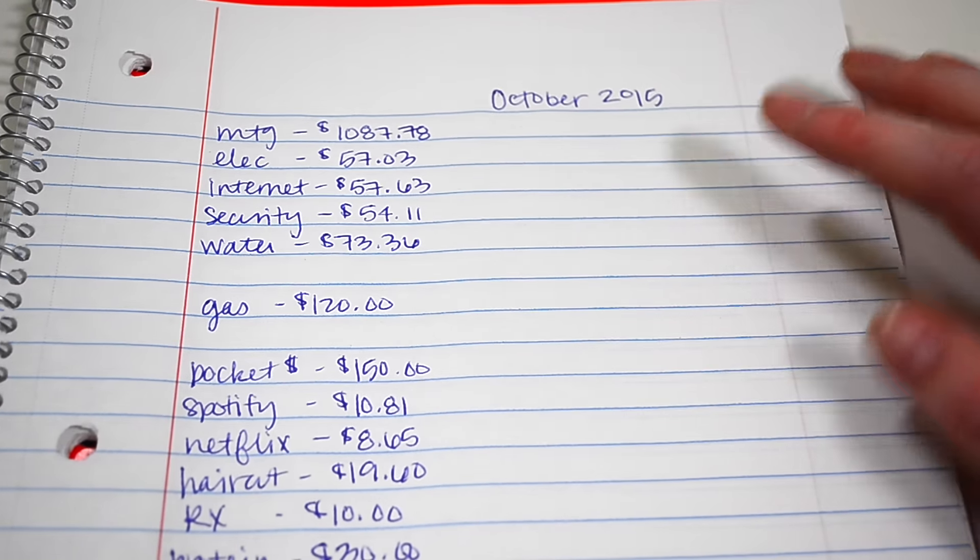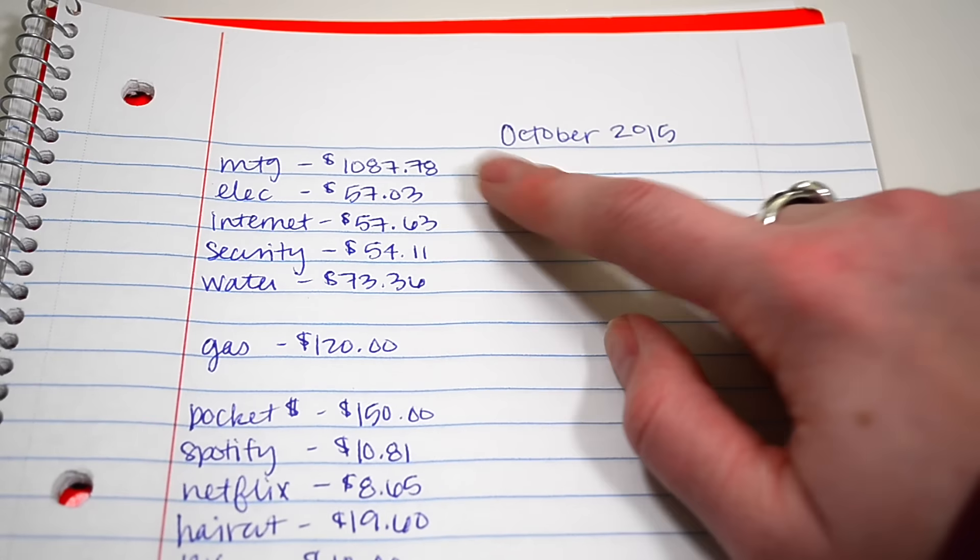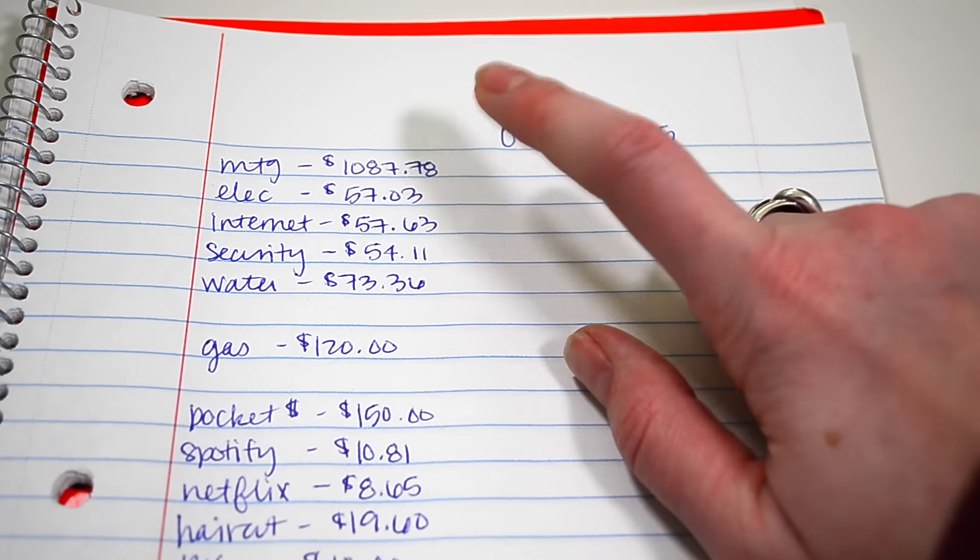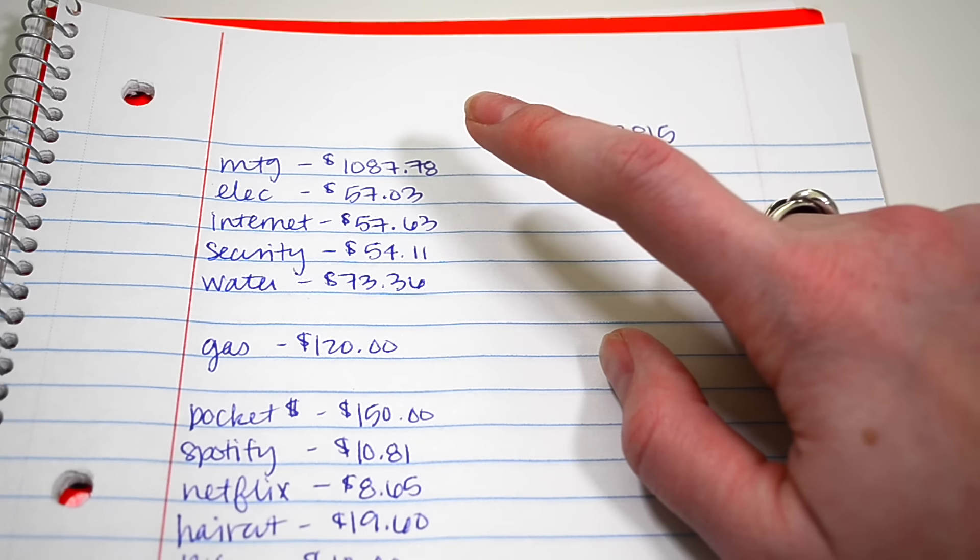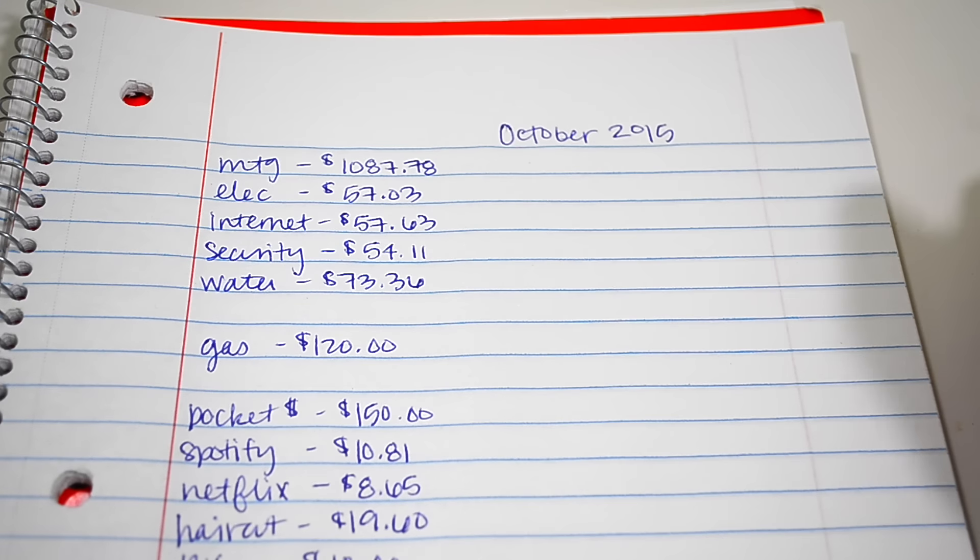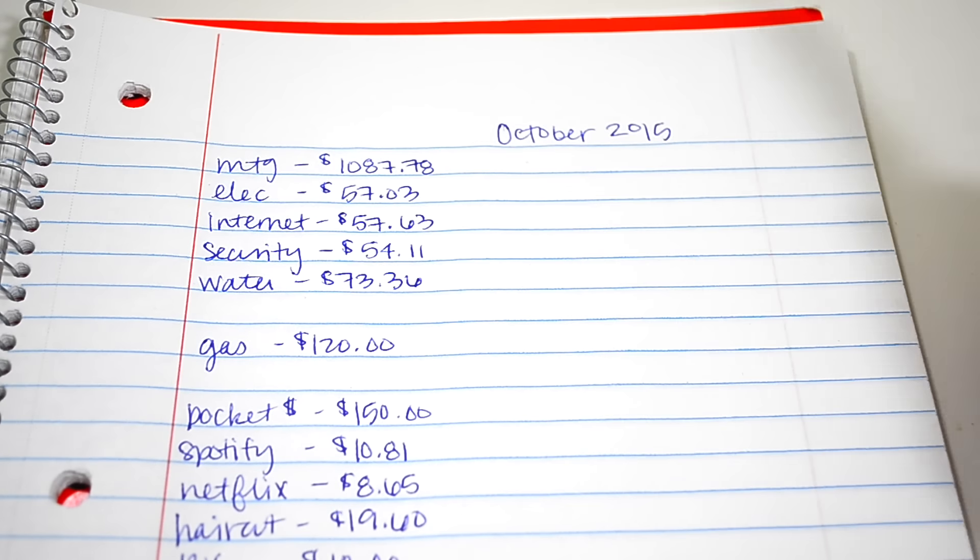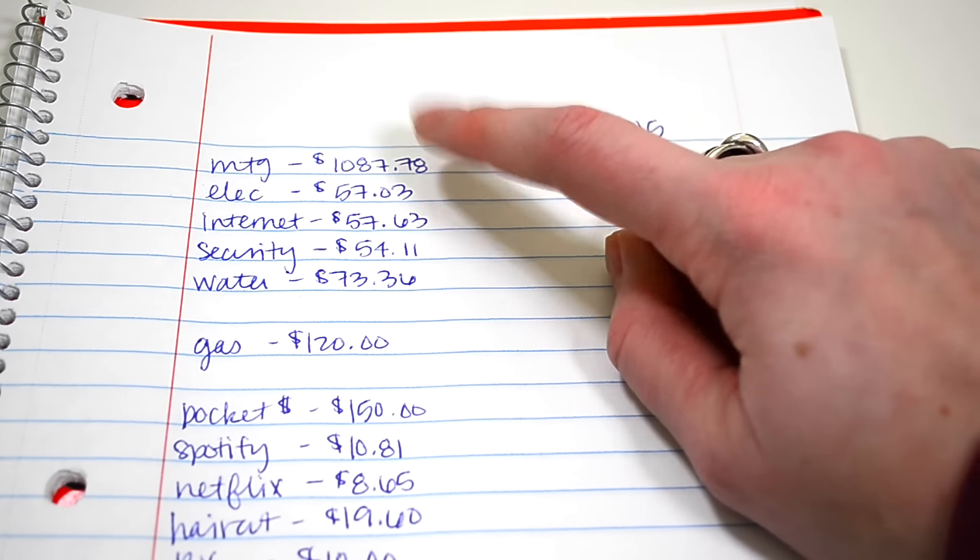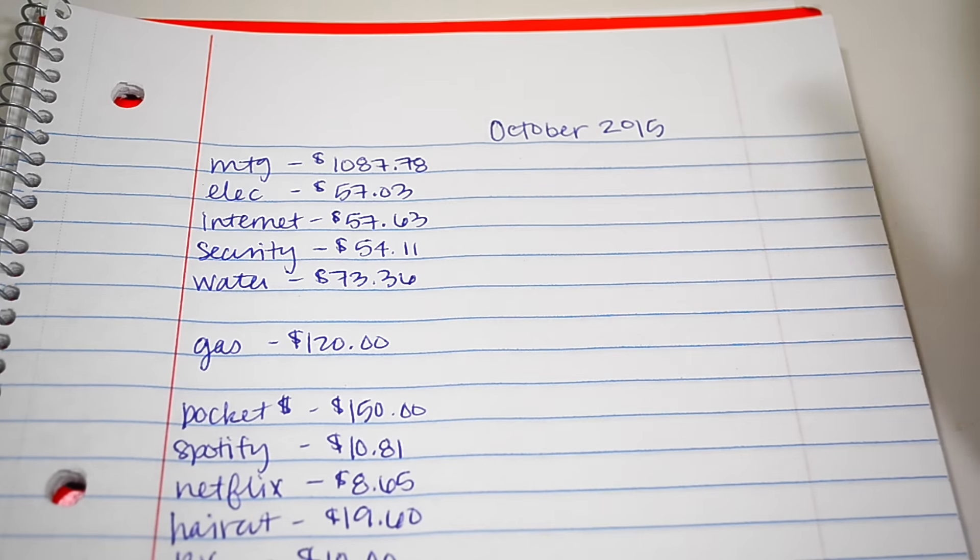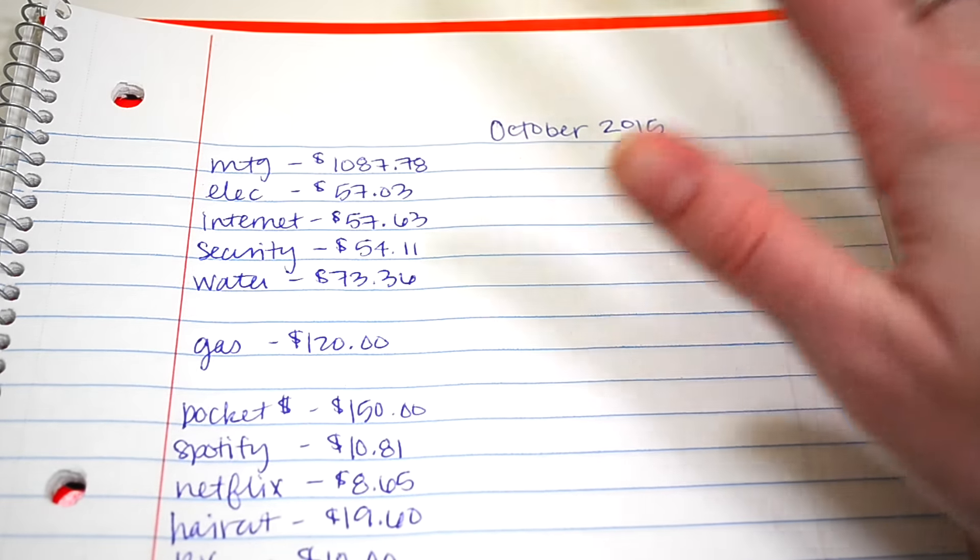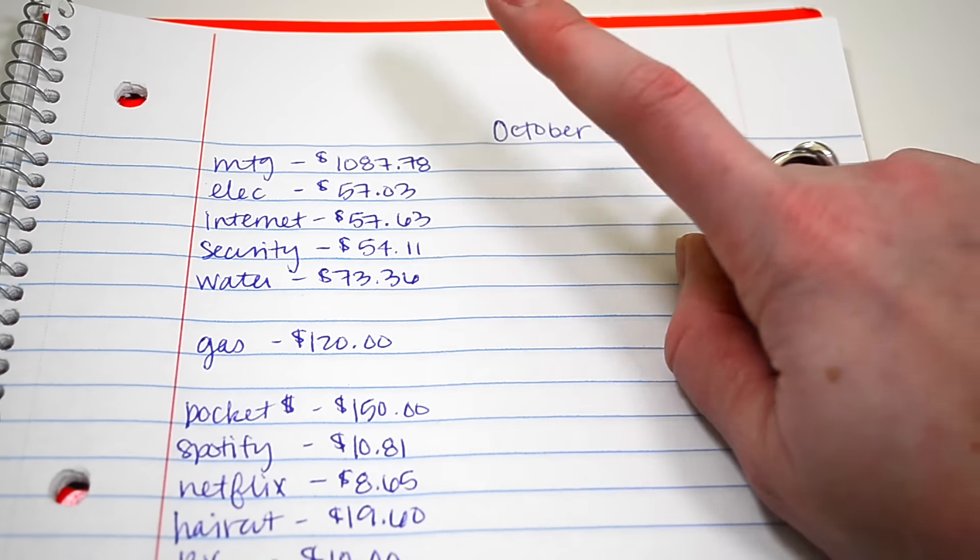So this is what our budget looked like. For mortgage we had $1,087. That's what we were paying each month. We pay our mortgage bi-weekly, so every other week we pay half of this. Our mortgage payment is actually more than that now, but we pay it bi-weekly.